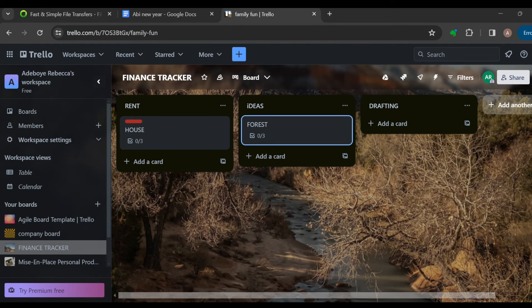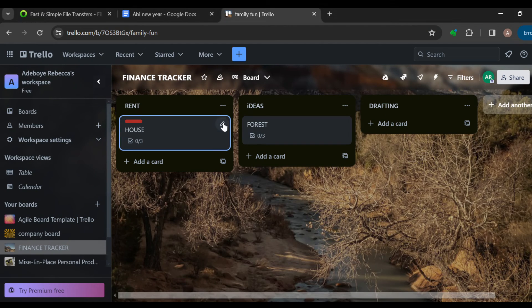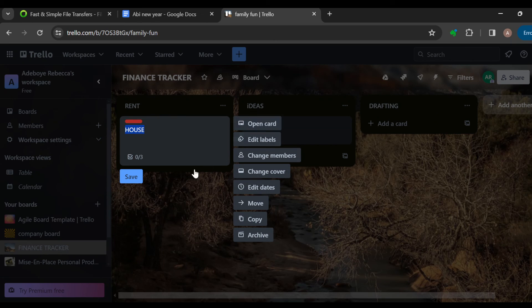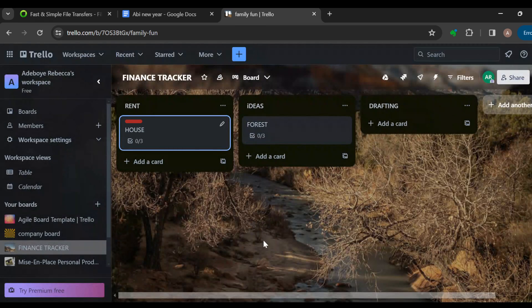So this is basically how you can use Trello as a finance tracker or for expense tracking. Just follow the procedures I've listed here and you would be fine. Thanks for watching and have a good day.